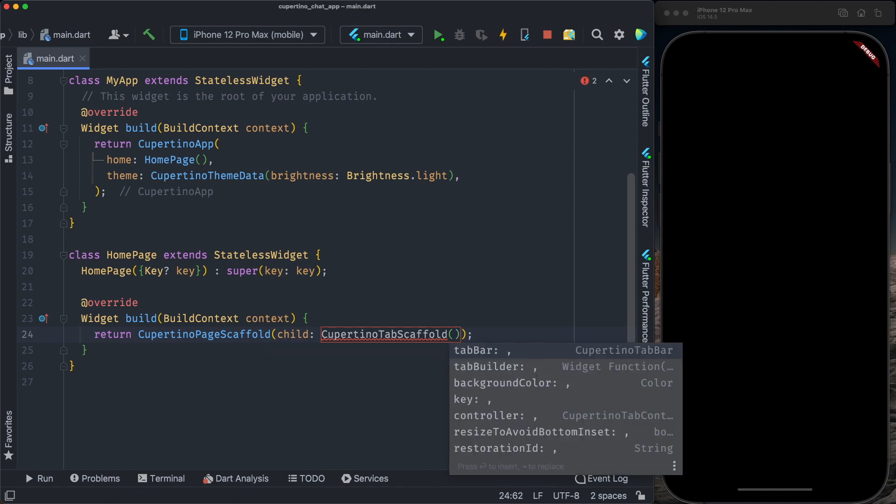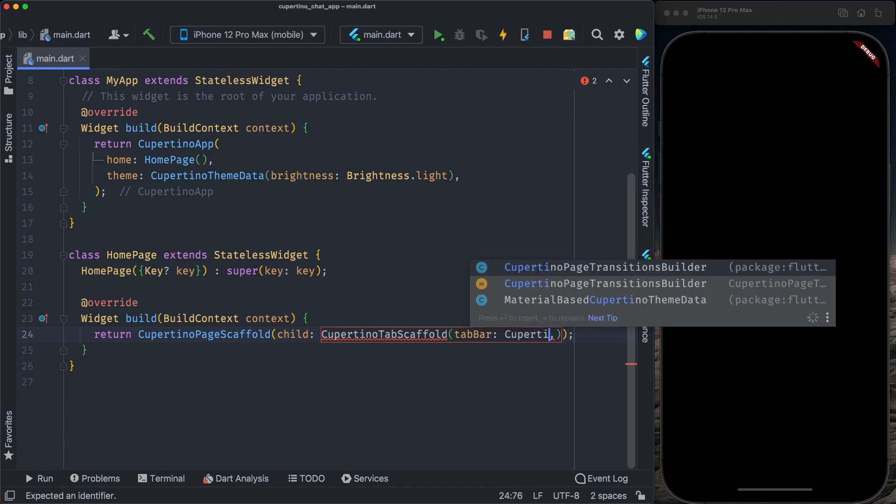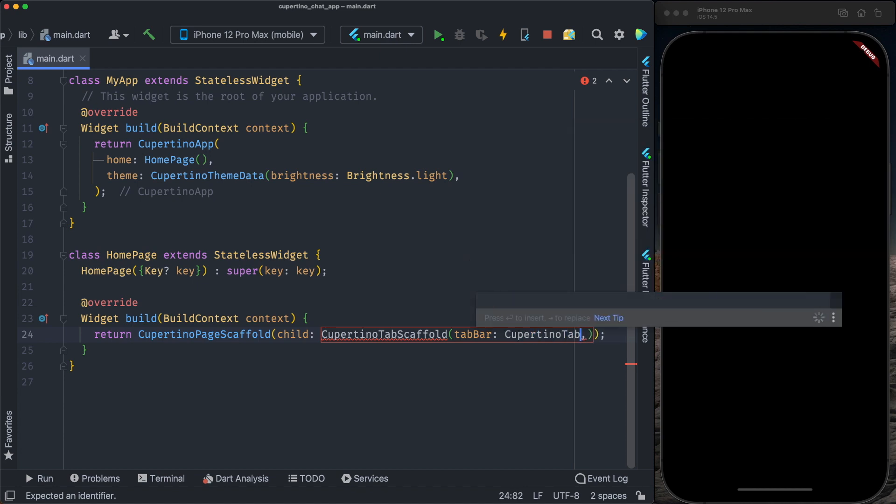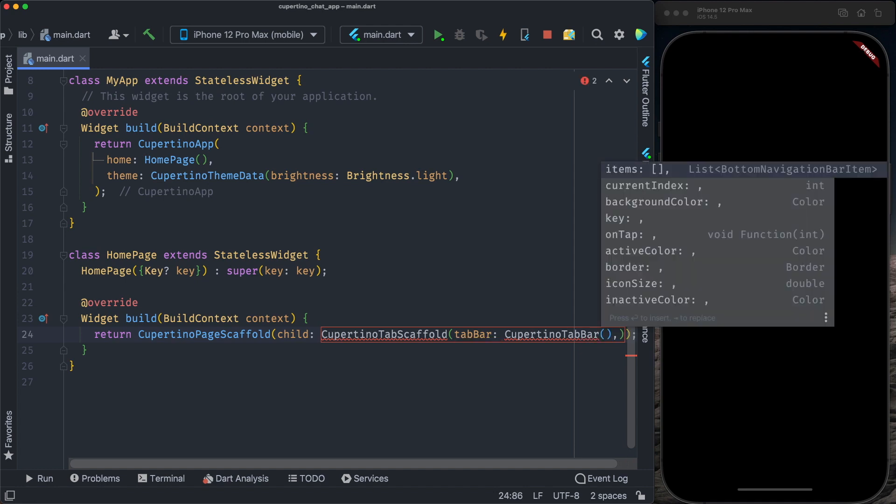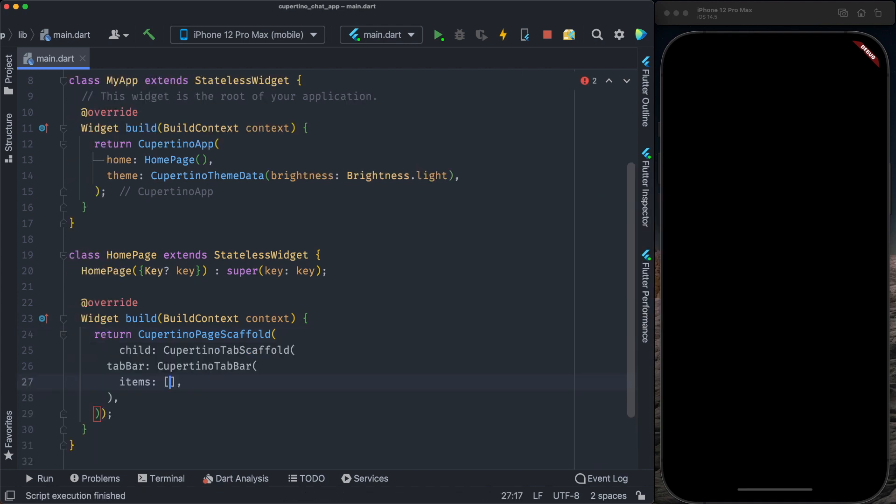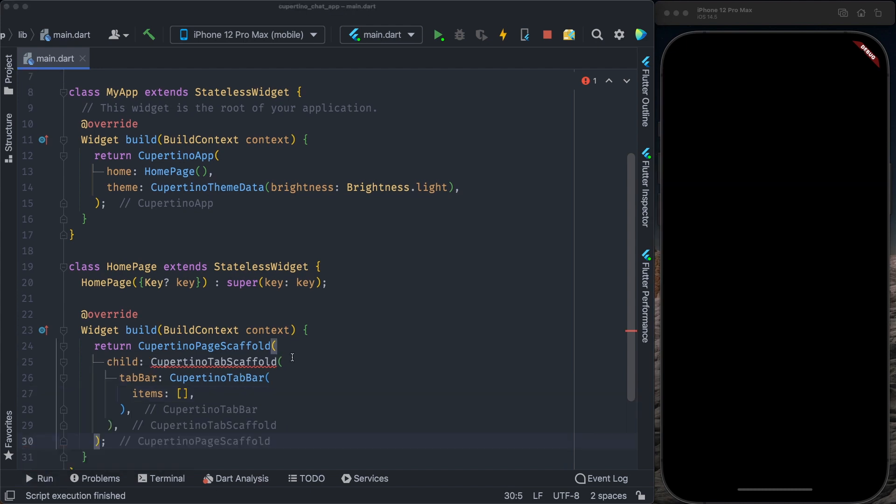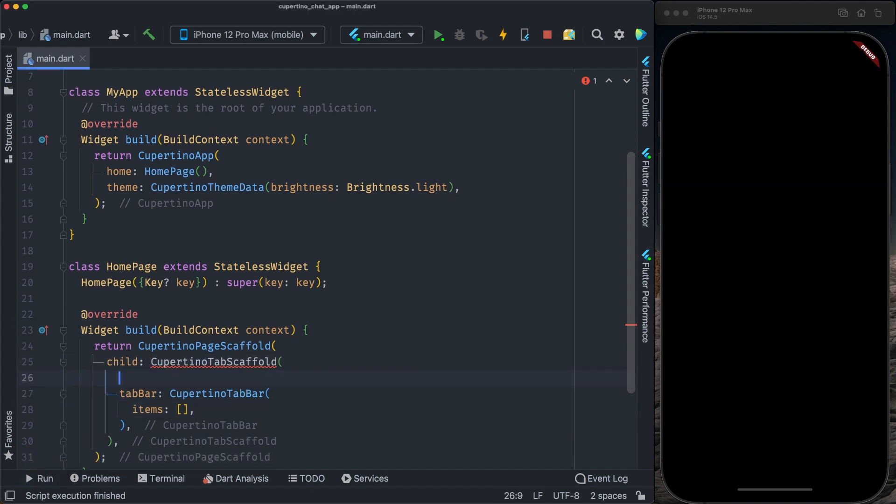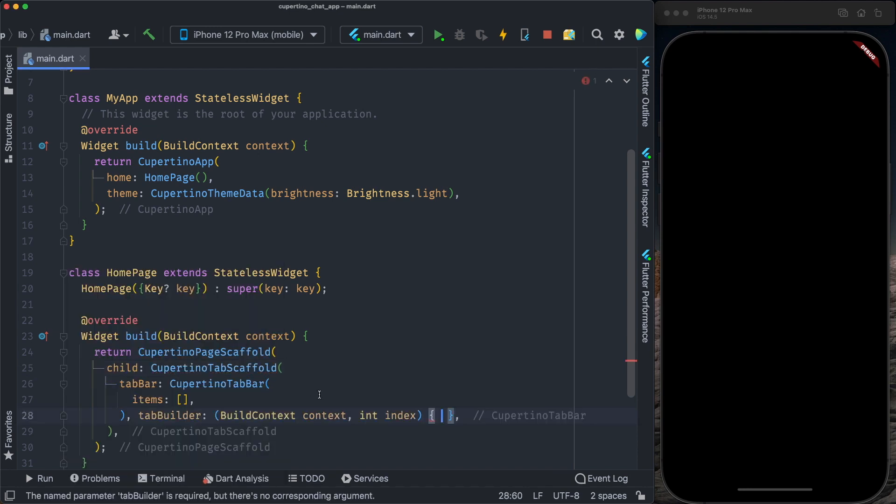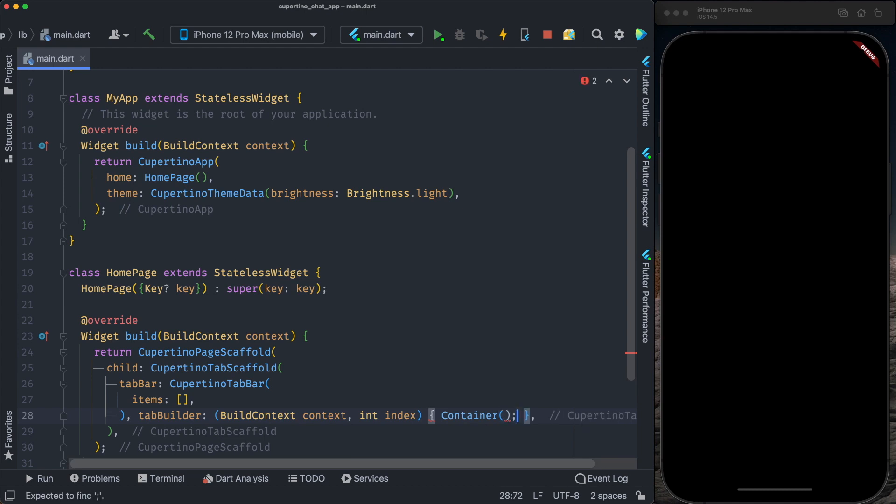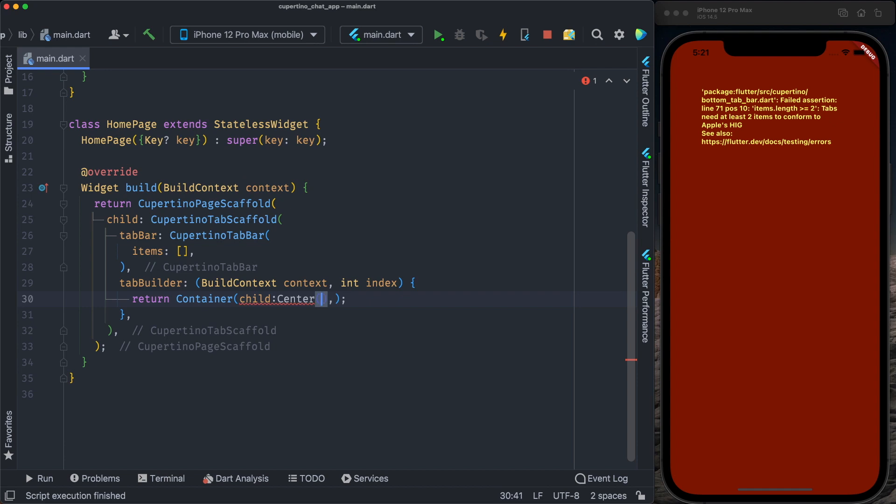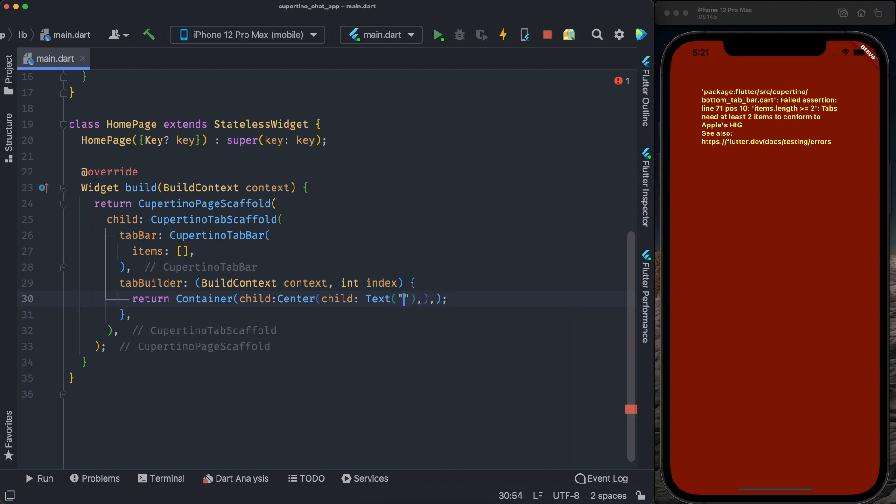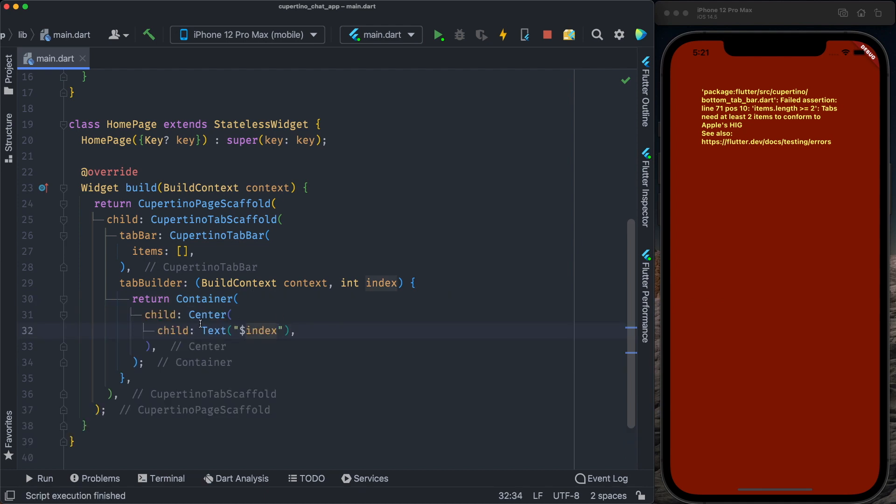In the Cupertino scaffold, it expects a tab bar. We're going to provide a Cupertino tab bar. The Cupertino tab bar expects items, a list of tabs. We have another property that the tab builder is mandatory. For now, we just put a container, return a simple container. We put the center, and inside the center, we put the text, and we print the index of the tab.